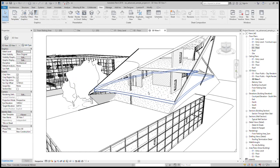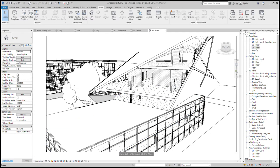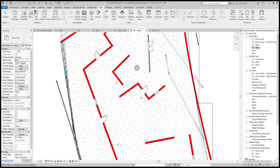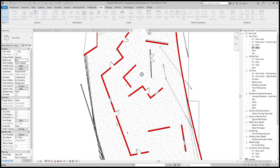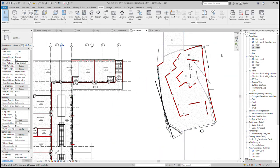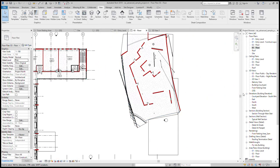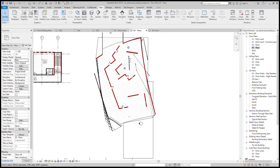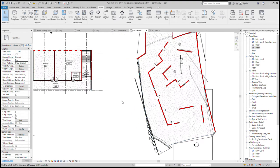That covers the basics of visibility graphics. Everything inside a view is specific only to that view, so if you visibly override floors in Level 3, for example, it's not going to do the same on any of your other levels — 3D views, elevations included.